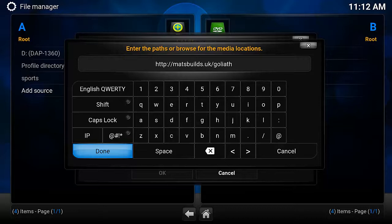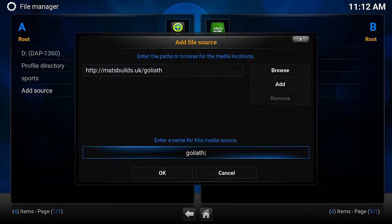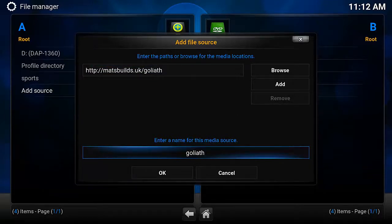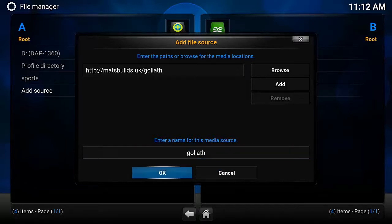I'm going to suggest you pause it while you copy this URL. Once you've got the URL, hit Done, then give it a name. For the sake of ease, I'm just going to leave it as Goliath, but you can change it if you want. Once that's done, hit OK.